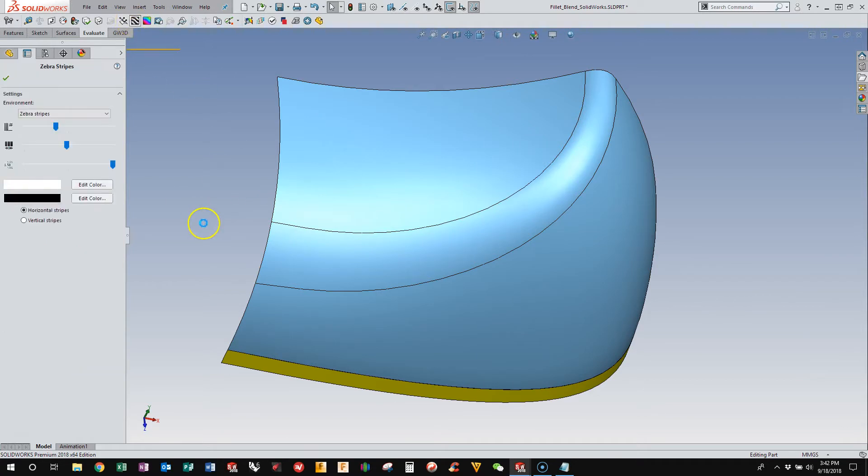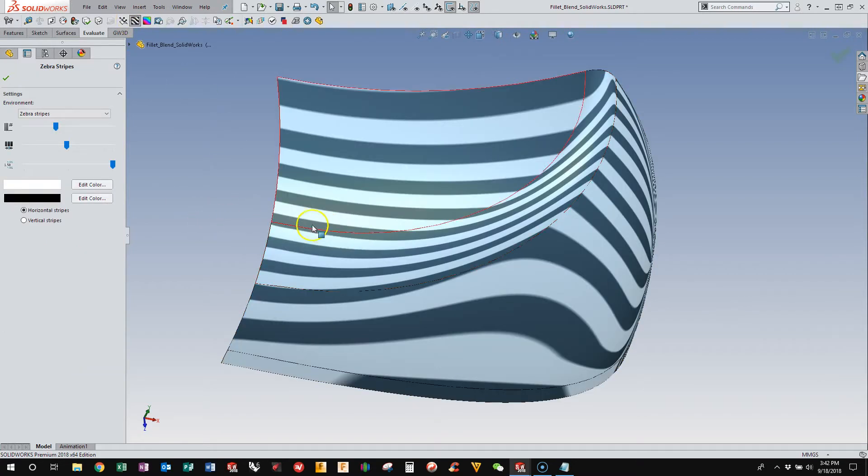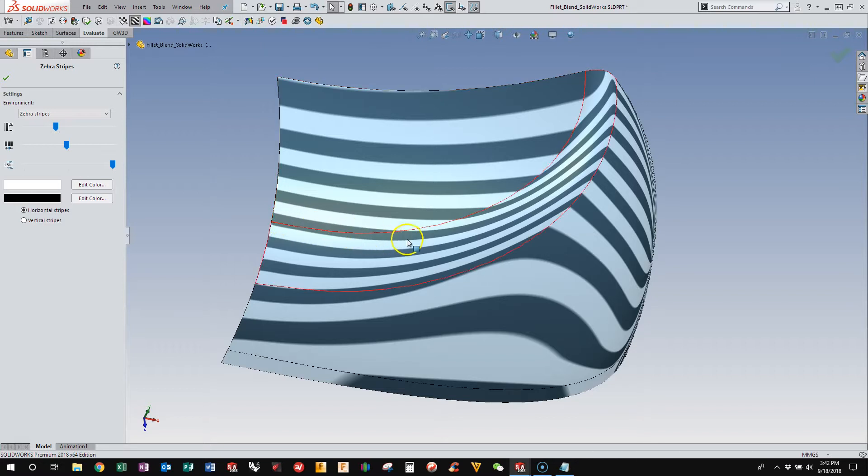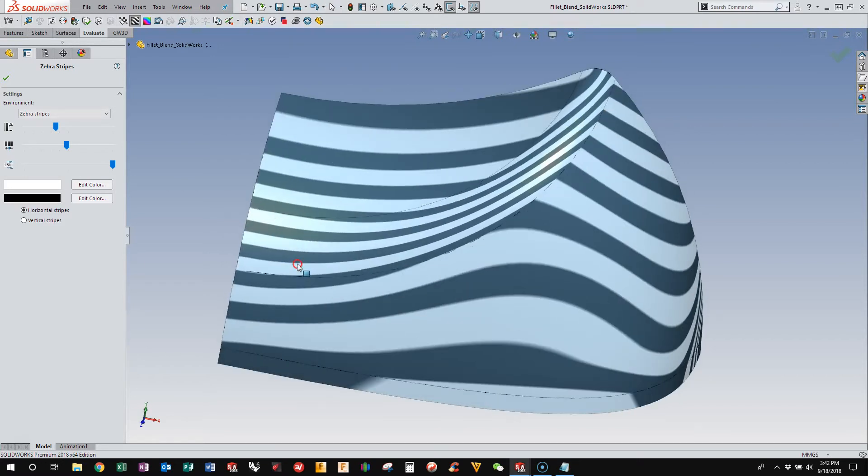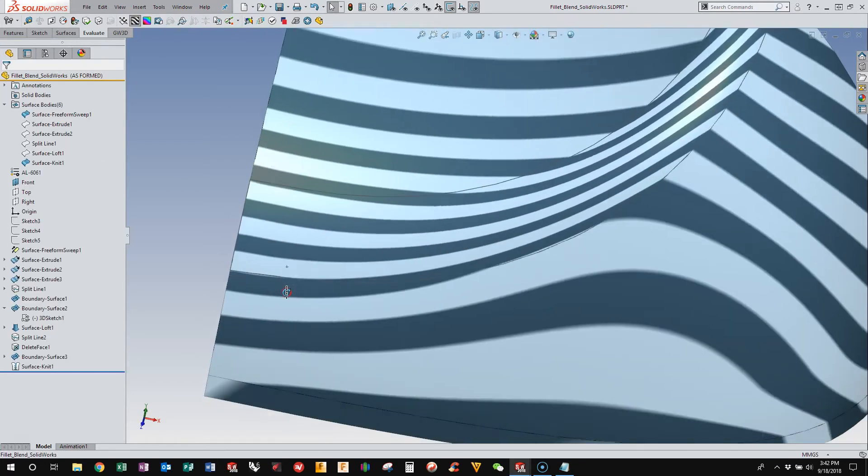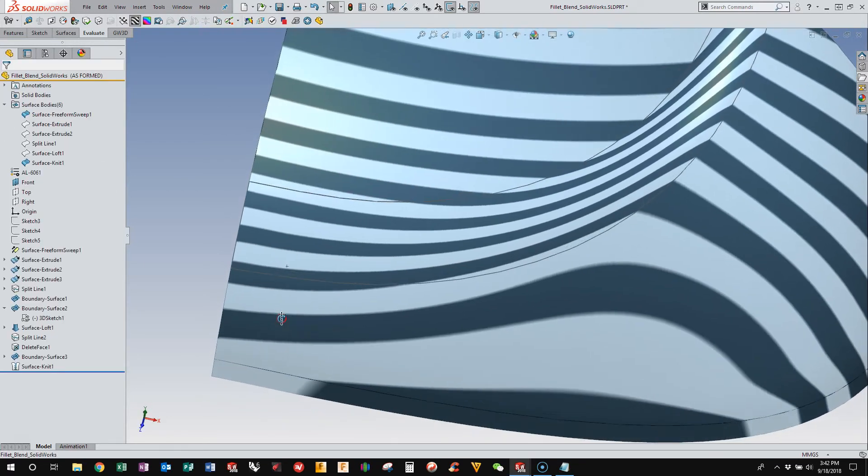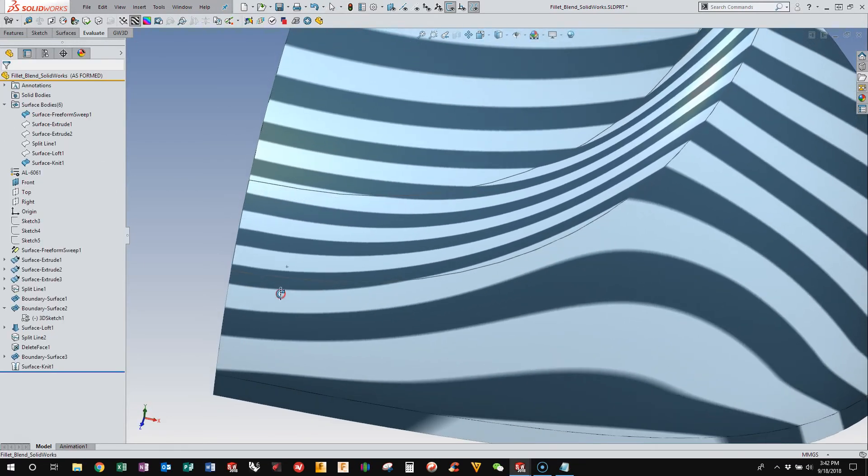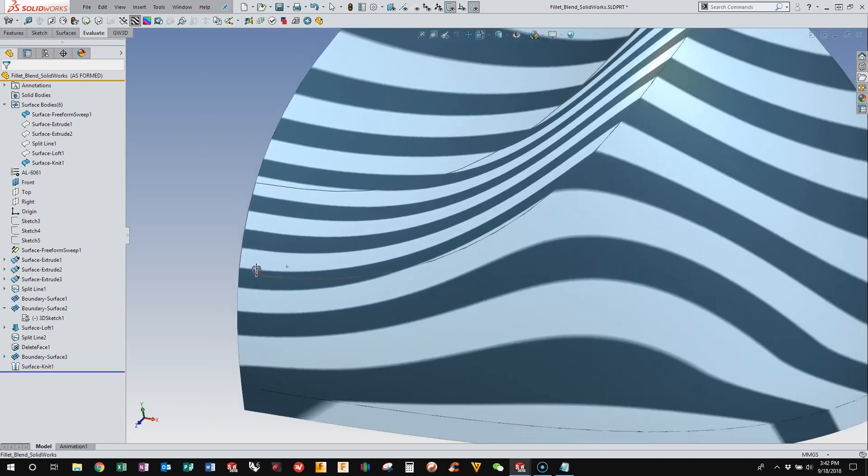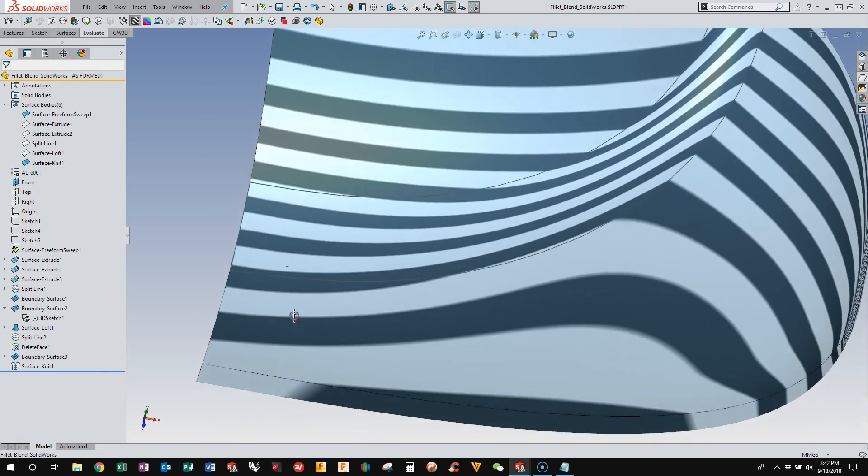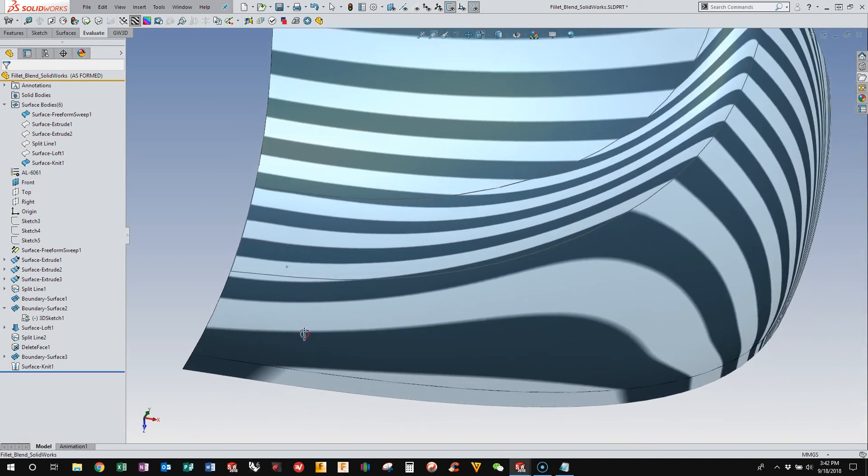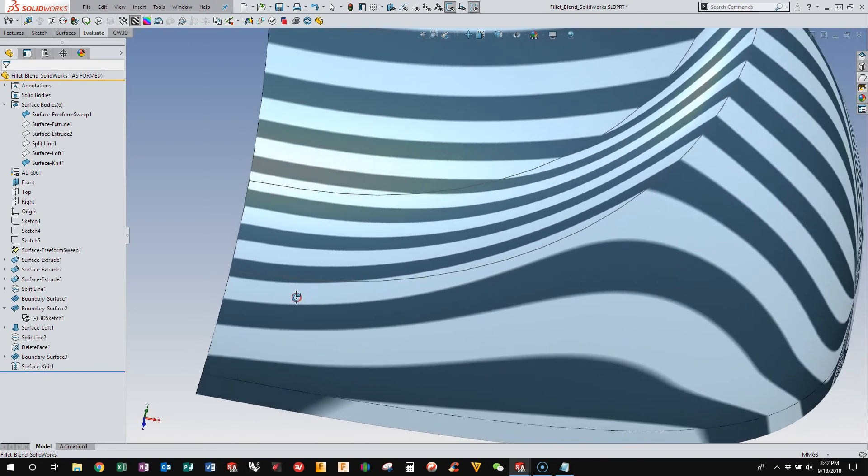Well, if you throw a zebra map on here, if the zebras transition without weird waves and bumps and jagginess through the transition area, you're in good shape. And so here you can see, even though mathematically it wasn't perfect, with the zebra stripes, we're not able to detect if there are any mistakes.